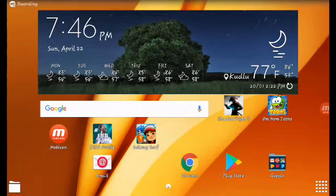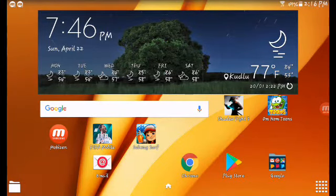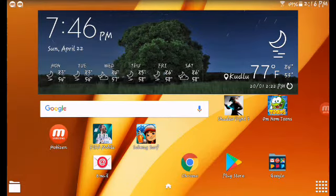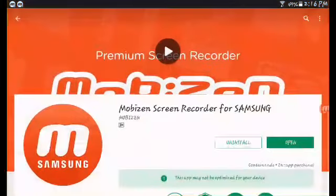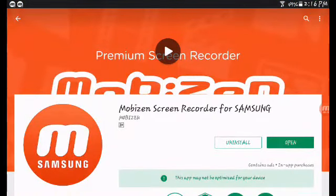Today I'm going to teach you how to record your own tablet screen like I do. First, go to the Play Store — here I have the Mobizen Screen Recorder for Samsung.